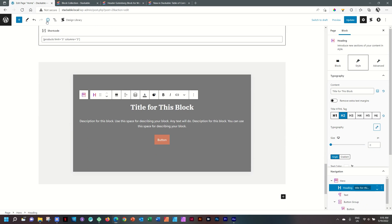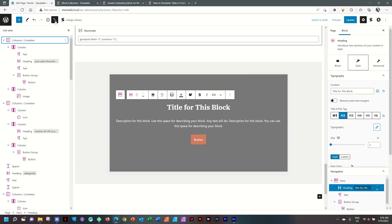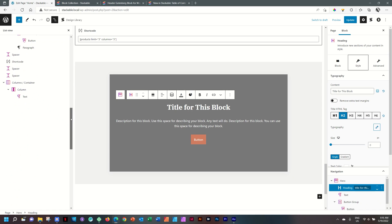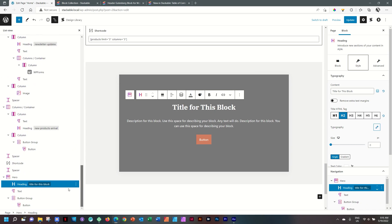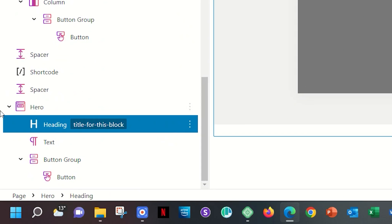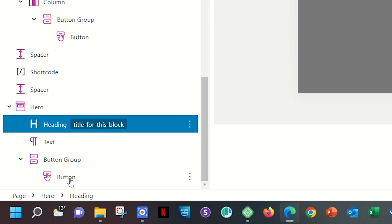If we go to the list view, you can also have a look at how this is set out for you. All the way to the bottom, you have the hero, then you have a heading, you have a text, and then you have a button group with a button inside it. So if you want to have a second button, you can do that very easily. And that is the section block.